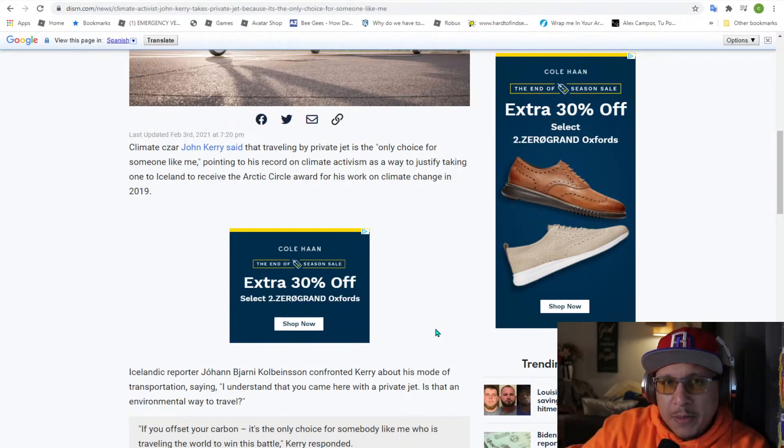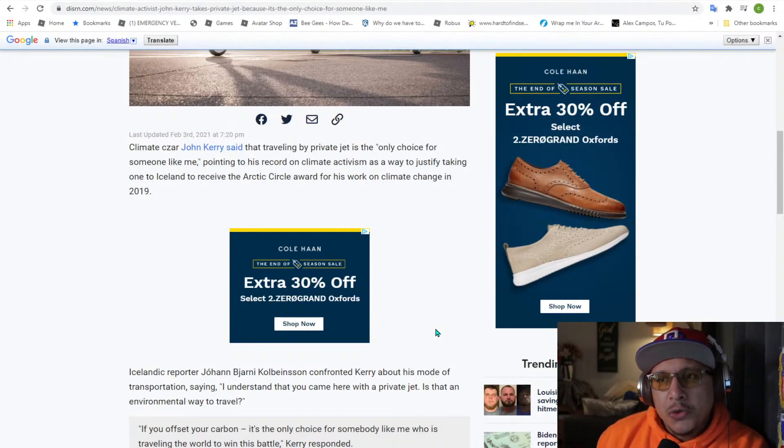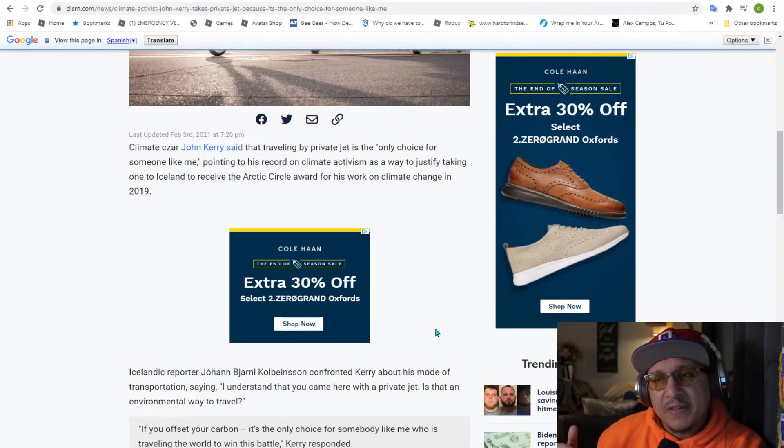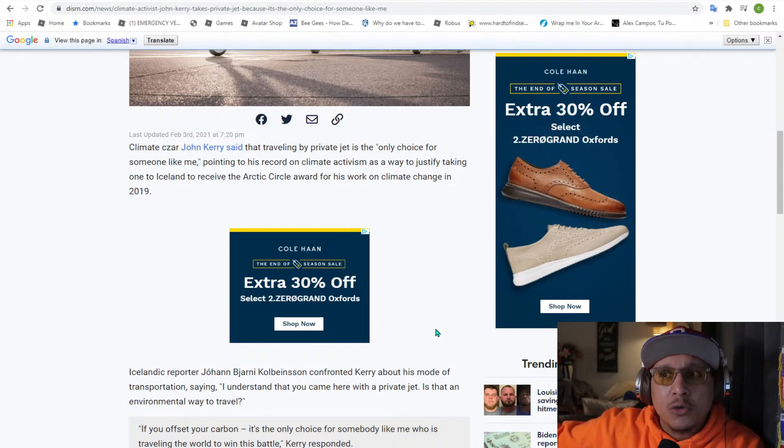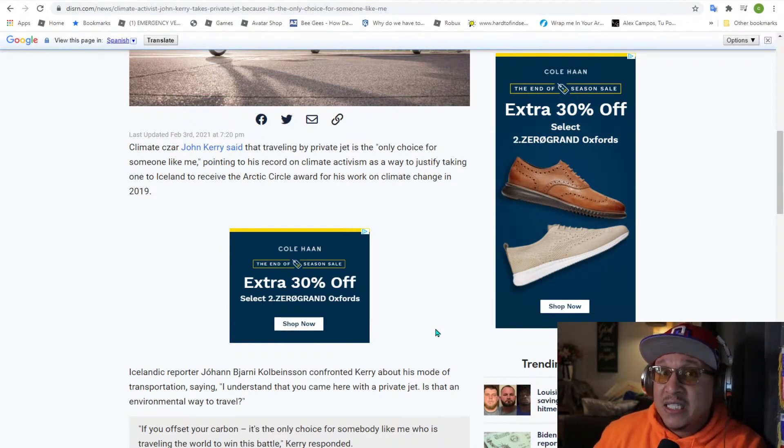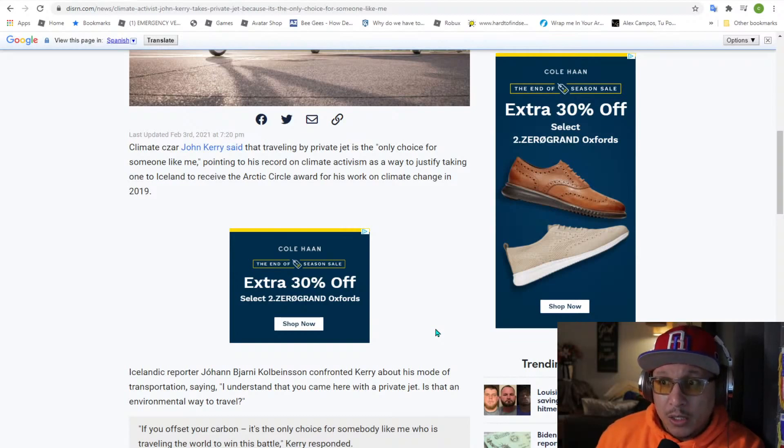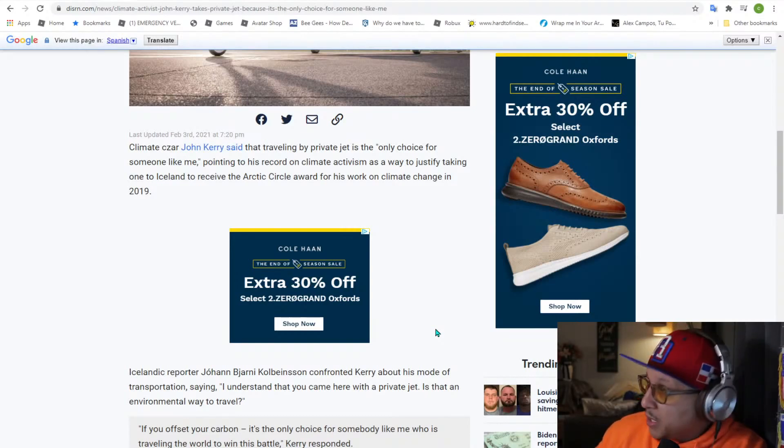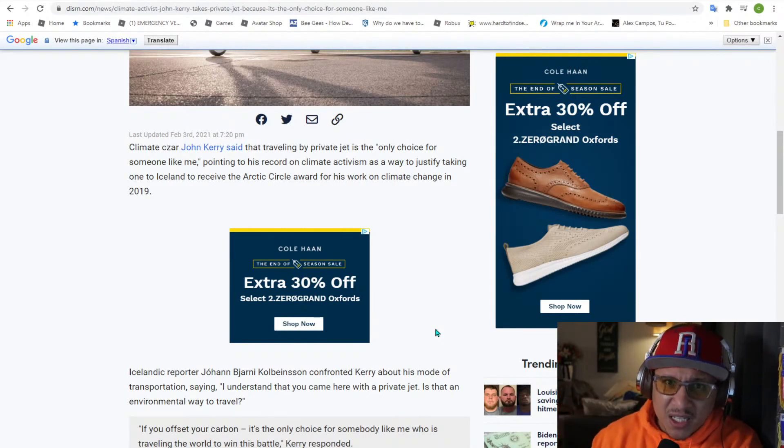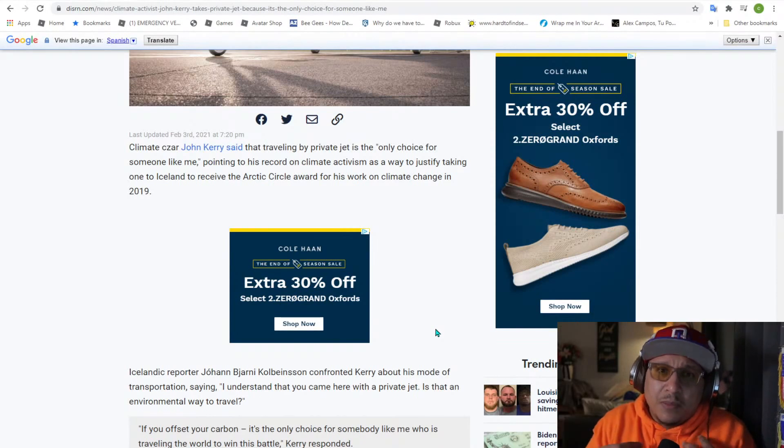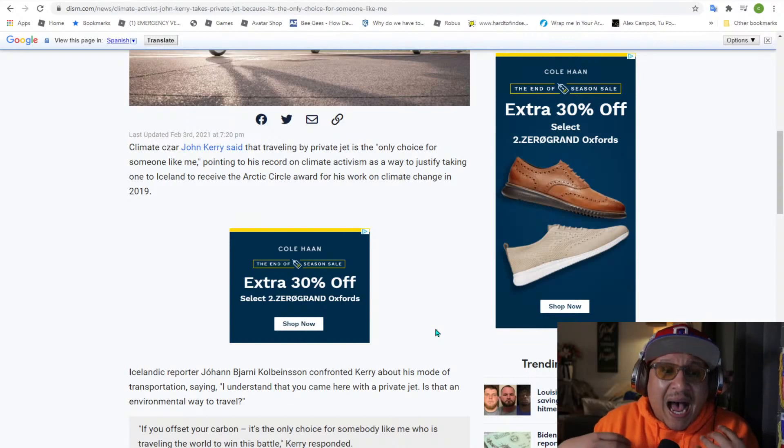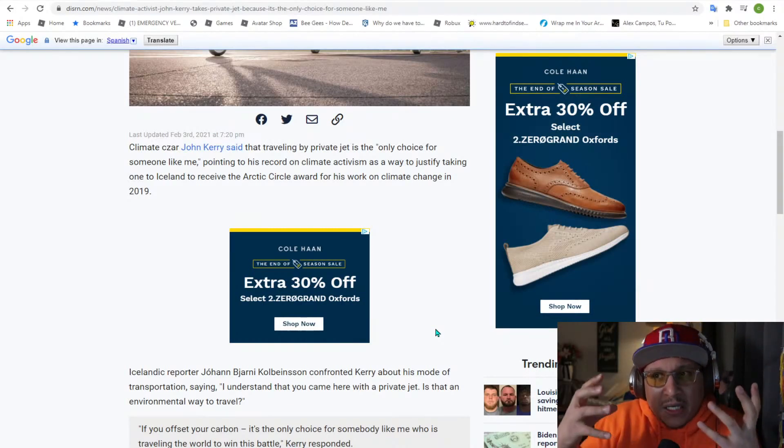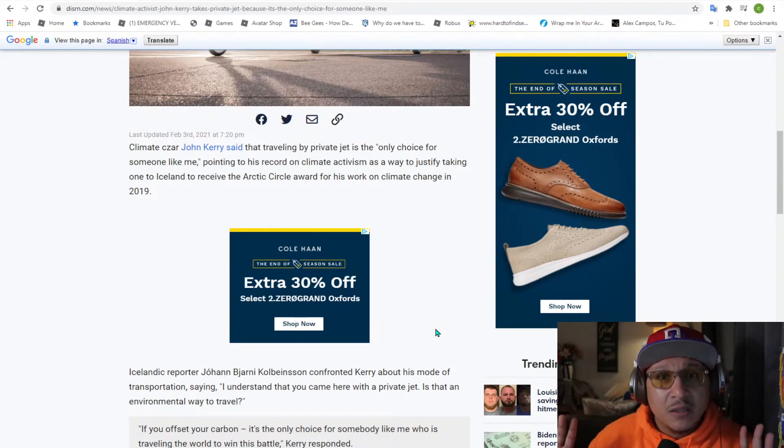They will take those people more seriously if they start using electric cars and if they stop using airplanes to travel. You know, we might take these people more seriously, but when you see people saying I could use a private jet, me, because it's me, it's the only choice for someone like me. That means they're separating themselves from you. Plain and simple.